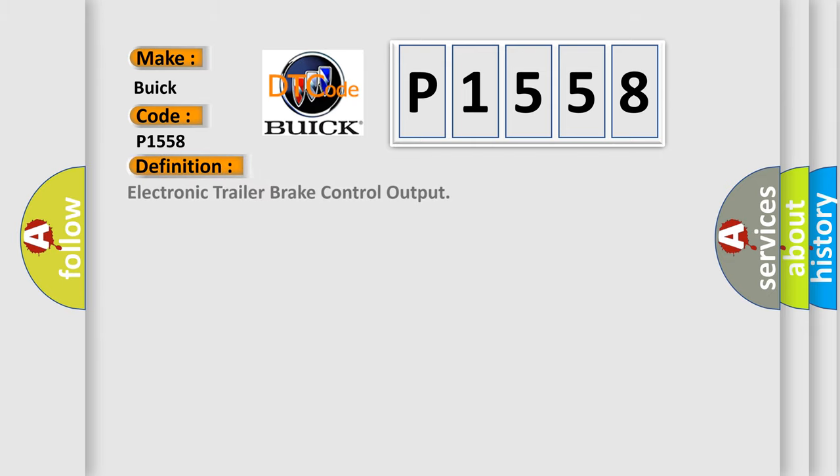The basic definition is electronic trailer brake control output.